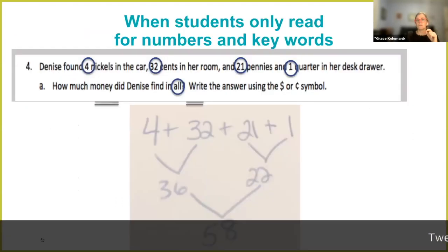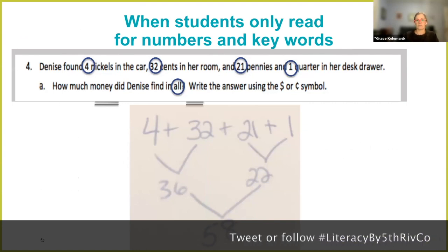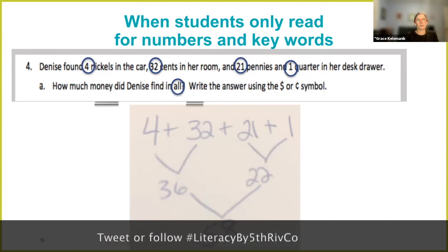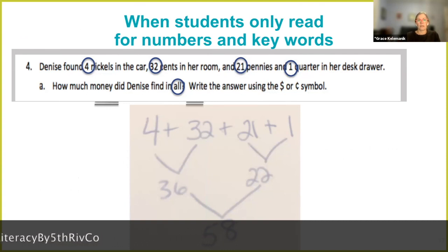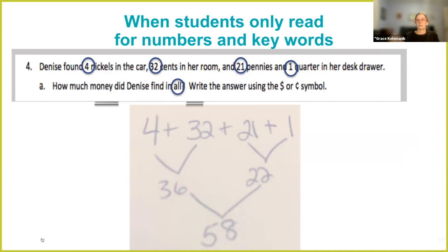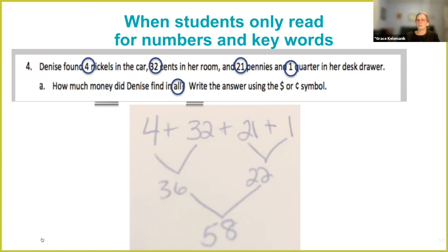So if kids only read for numbers and keywords, this is the kind of work we often get from them — the classic pattern: circle the numbers in a problem, underline the keywords, grab those numbers, grab those keywords, and do something. A bunch of numbers plus the word 'all' means we must be adding them together. If there's more than two numbers, you usually just throw them all together and get an answer. That is work from a student who is paying attention to the numbers, not the job that the number is doing in the sentence, not the value it's really representing.